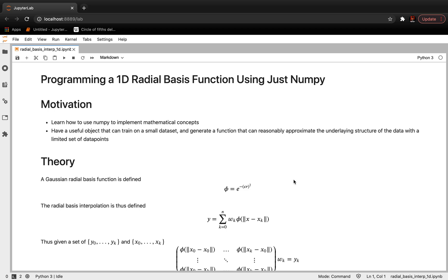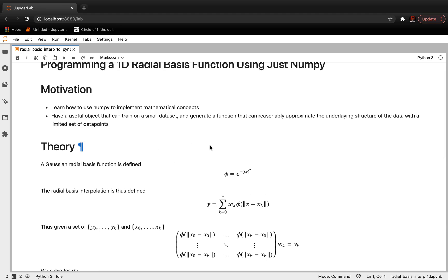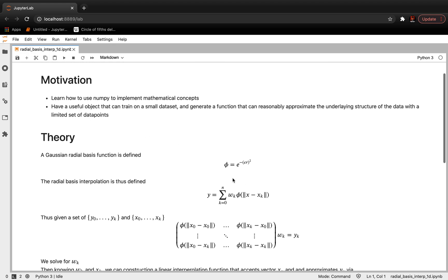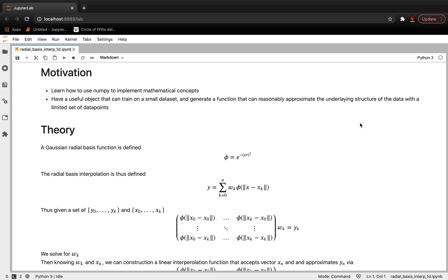Hello, everyone. In this YouTube video, I will be going over how to program a 1D radial basis function using just NumPy. The reasons why we may want to learn this: personally, implementing mathematical concepts using only NumPy has proven difficult. Another reason is it's useful to have an object you can train on a very small dataset and then generate a new function that will approximately underlie the structure of the data.